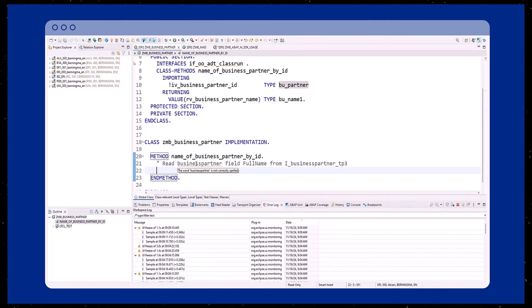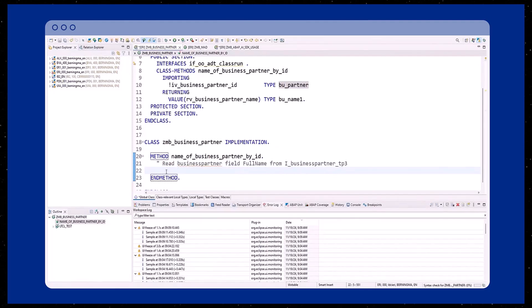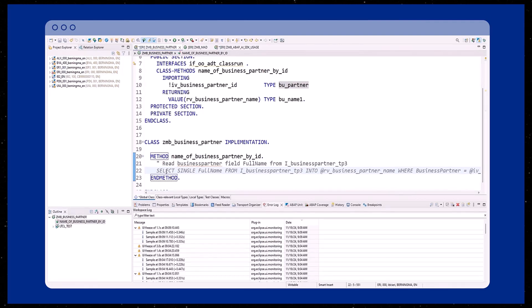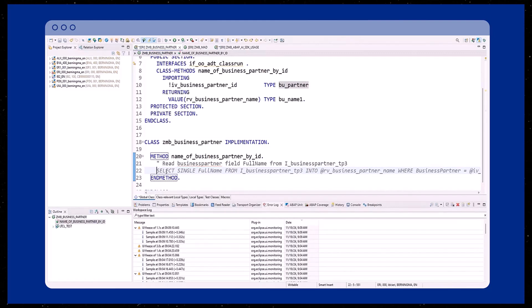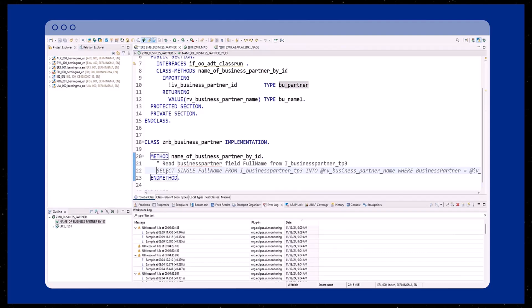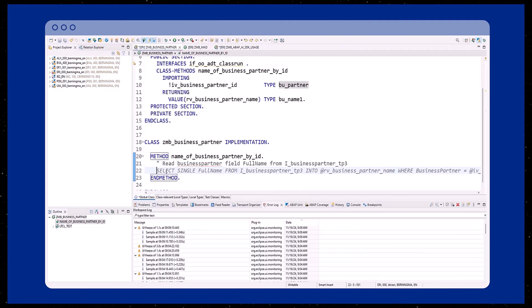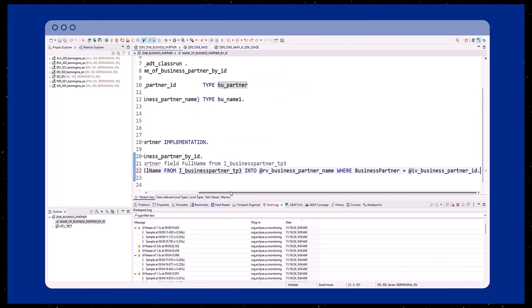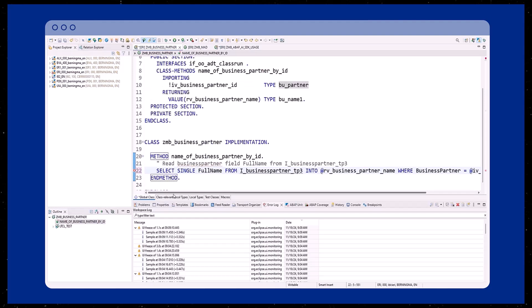In order to receive predictive code completion from Joule, we describe in natural language what the ABAP code should do. The corresponding button in ABAP development tools must be active. The predictive code is displayed as ghost text within the editor. When you press the tab key on the keyboard, the ghost text is accepted and transformed into actual ABAP code.